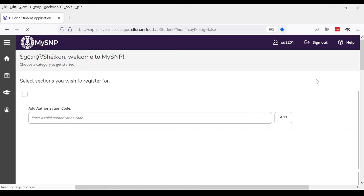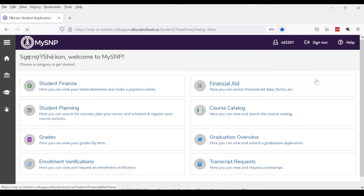This video will provide you with a brief overview of your main MySNP page. More detailed videos are available for each section. Once you log in, you land on the home page and see the following options.